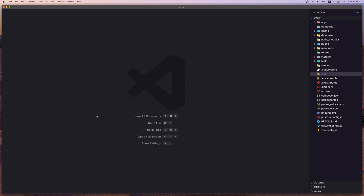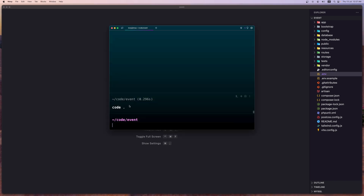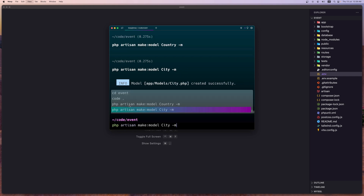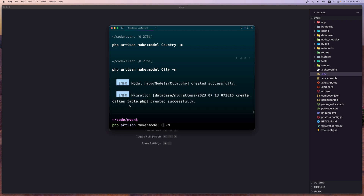Now let's create the models and migrations. I'm going to open the terminal and use Artisan — artisan is an alias for php artisan. Let's run: make:model with the -m flag for migration. The first model is Country, then City, then Event — creating each one along with its migration.